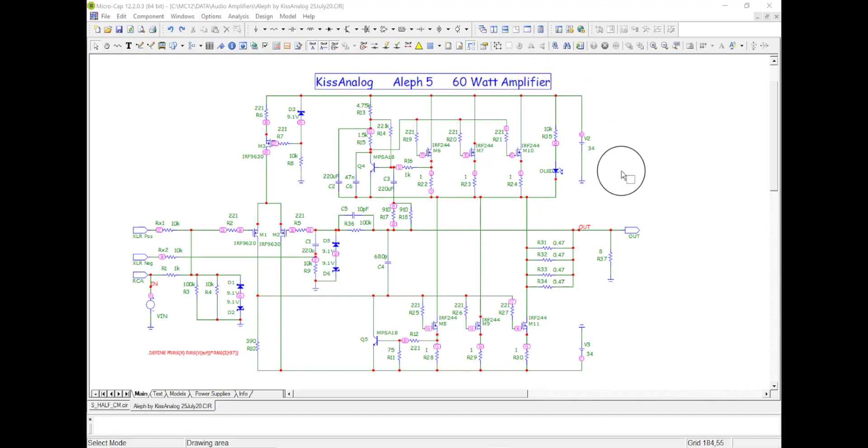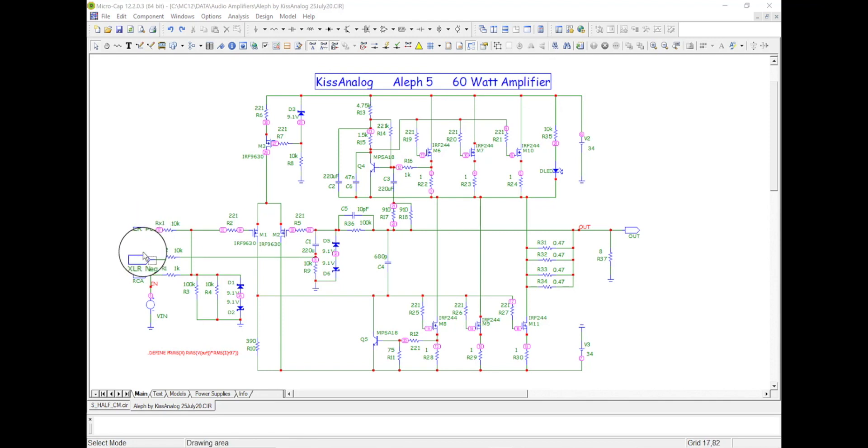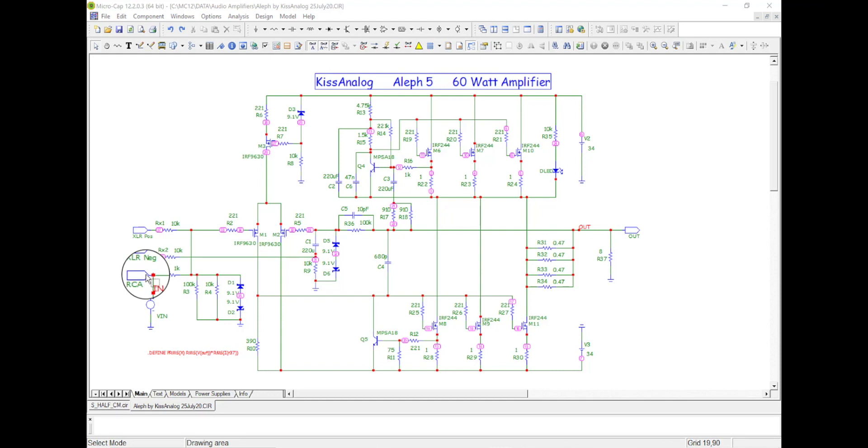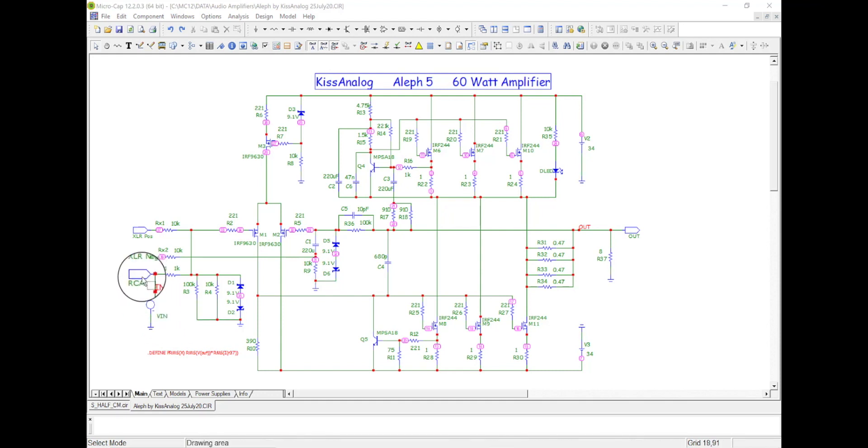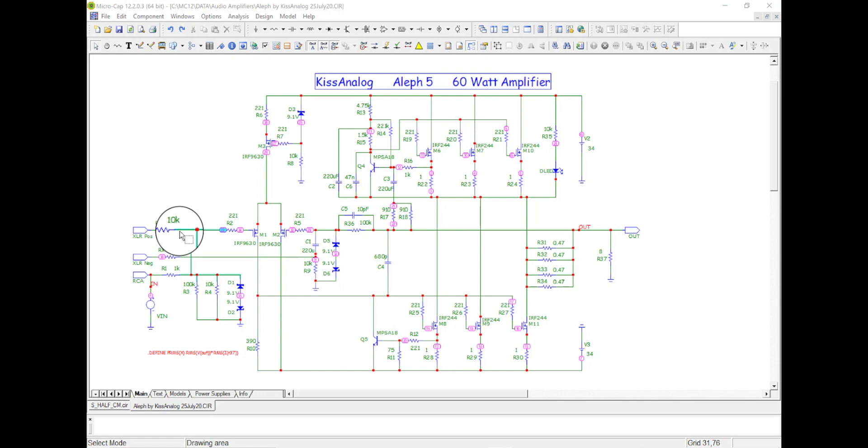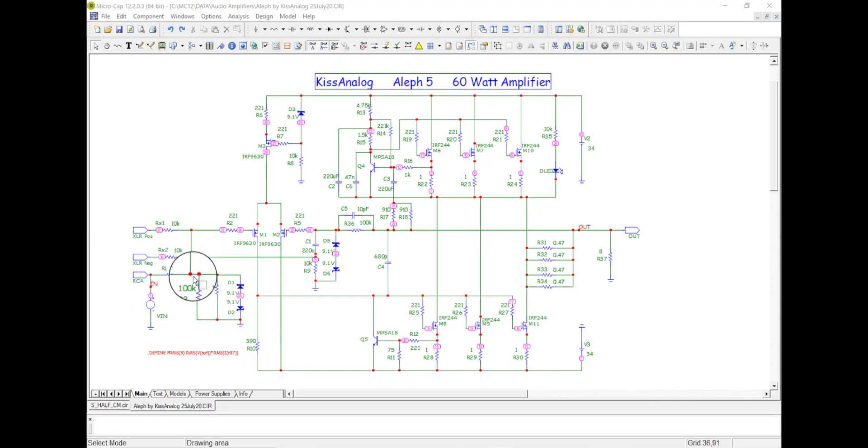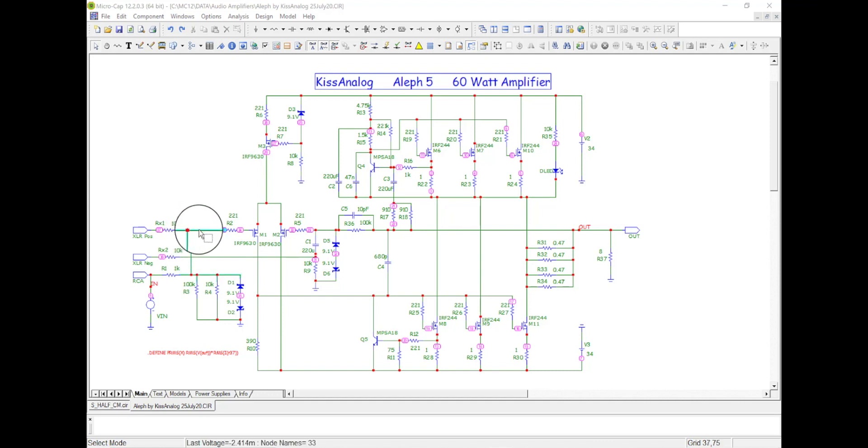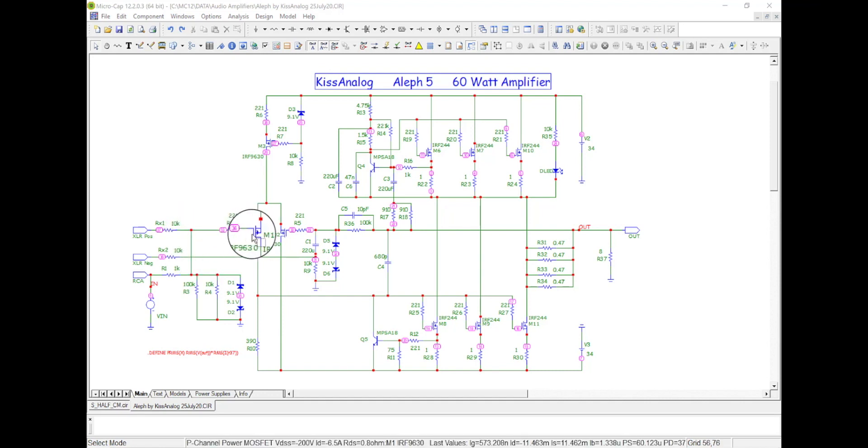Now here over on the left we have our XLR input positive and negative, and then we have our RCA input. I have a signal right here for simulation coming into the RCA, just between RCA and ground. So the plus XLR and the RCA join together here. They just have different input impedance, but then they join and they go into the amp right here.